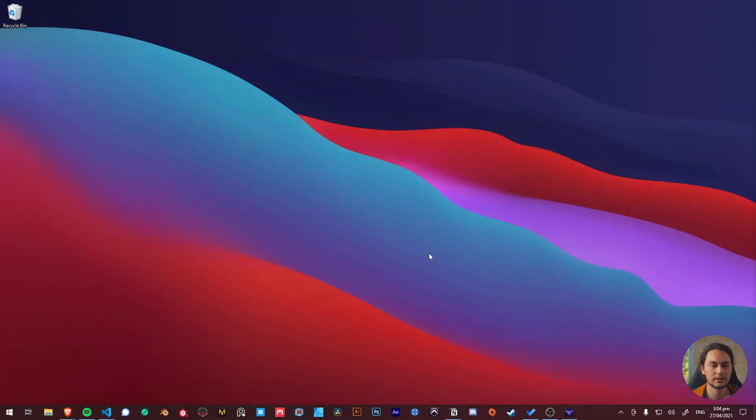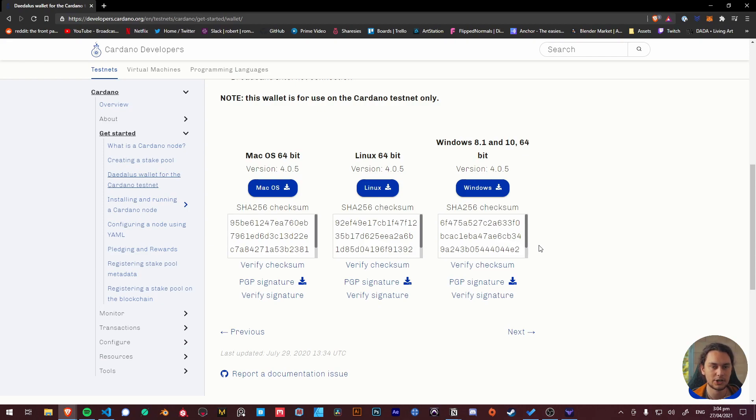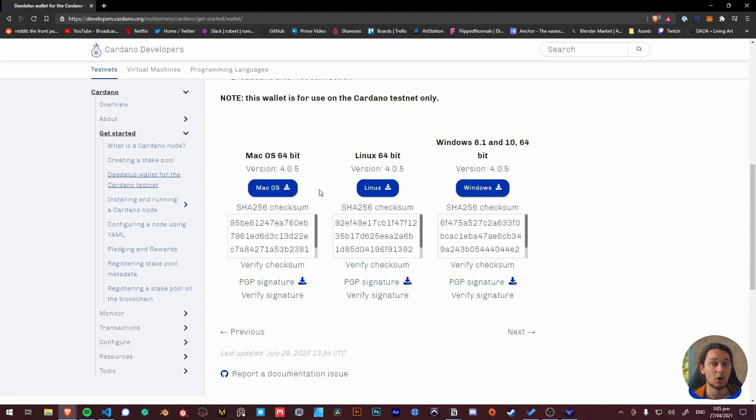Now it's on to installing Daedalus. So let's go right ahead and install it. You'll be brought to this website, I've checked the link in the description, to install the Daedalus package depending on what operating system you're using.